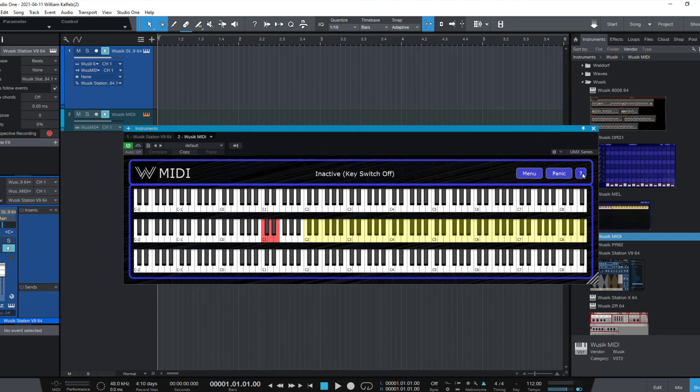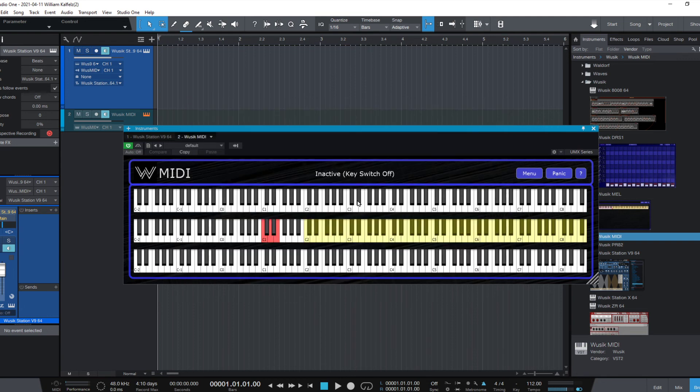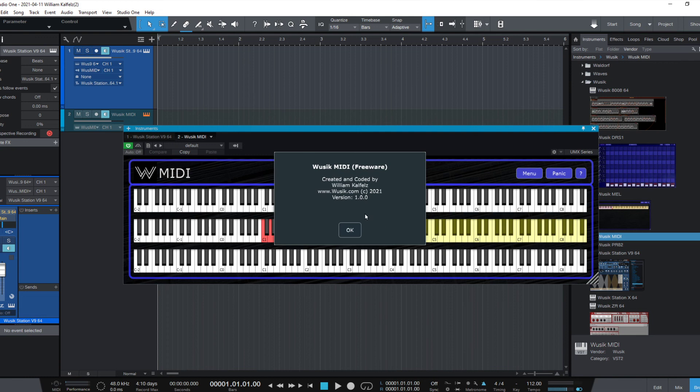We also have the inline help, which explains everything. It's a bit big and long, but it should be okay to read. The Vuzik logo here shows the version.